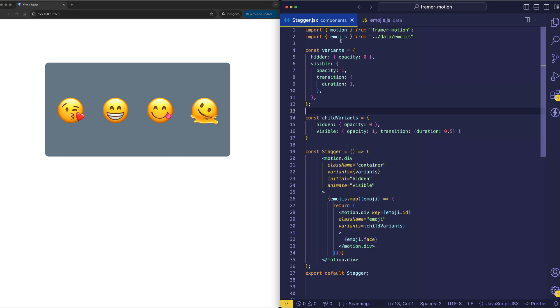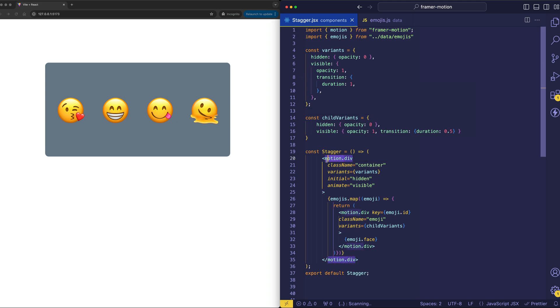Now if you're new to Framer Motion, you can see that we're importing motion from Framer Motion. And then we use motion to prepend any HTML or SVG element that we want to become animatable.